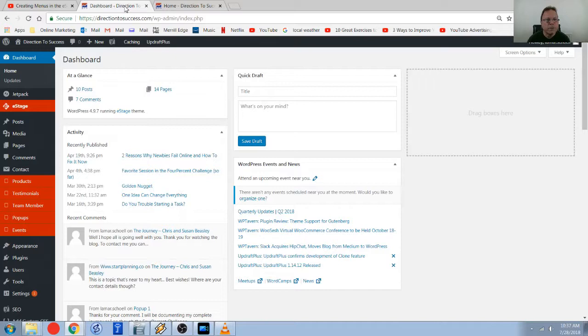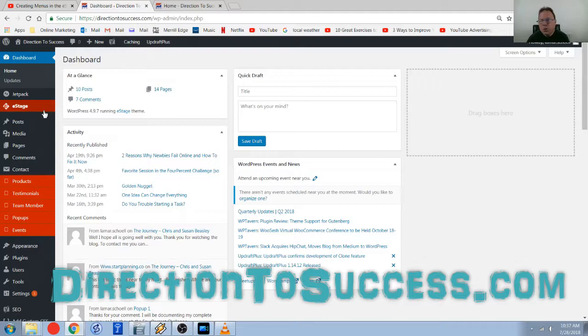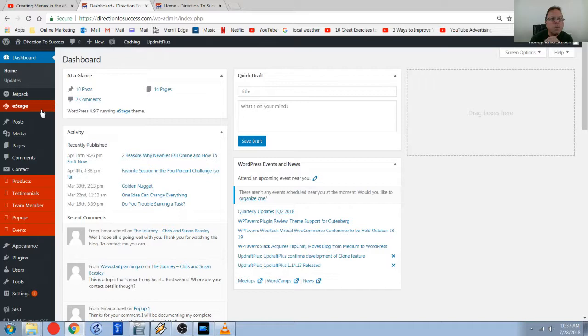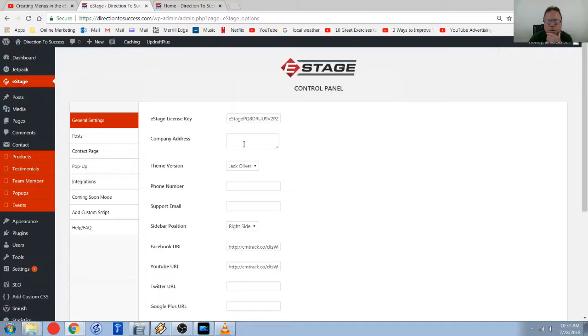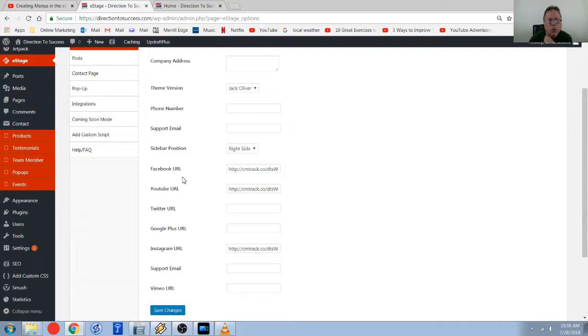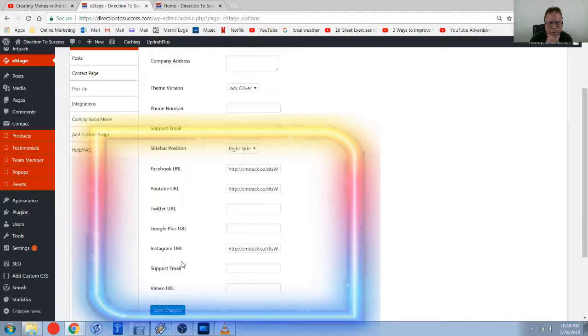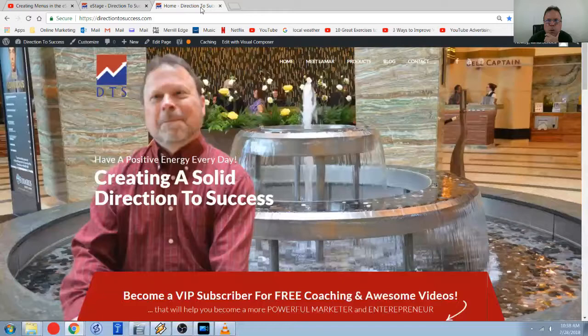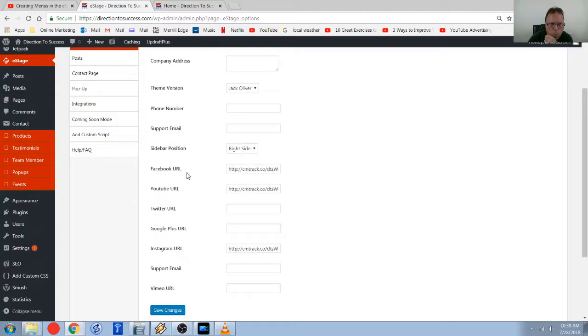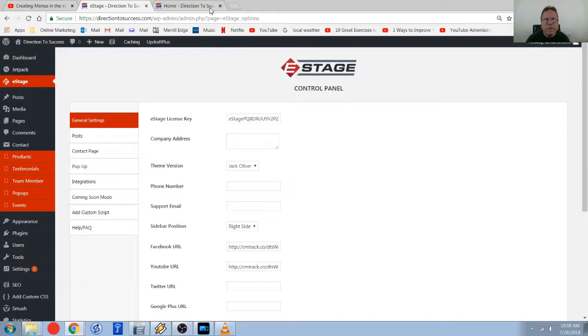So let's take a little trip to the WordPress back office. So once again, we're sitting here in WordPress. Just come down to eStage — this is the general control panel section. What you want to do is come down near the bottom. This is where you see all the social URLs. You can see I have my Facebook, my YouTube, and my Instagram link filled in. So just to show you how this works, I'm going to remove my Instagram URL, come down and save changes.